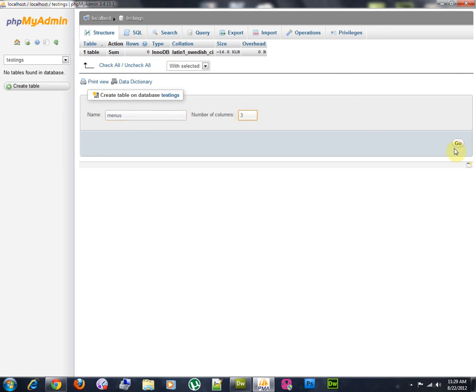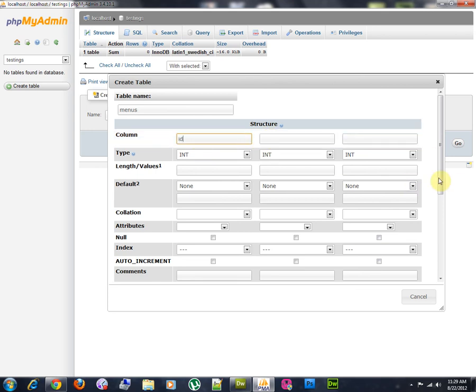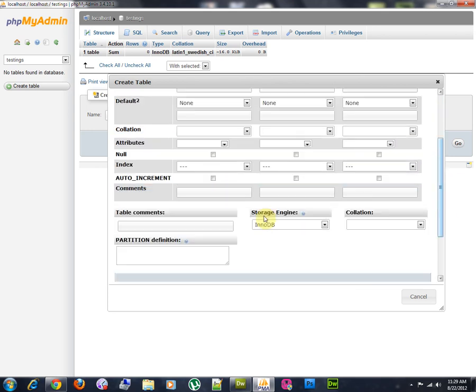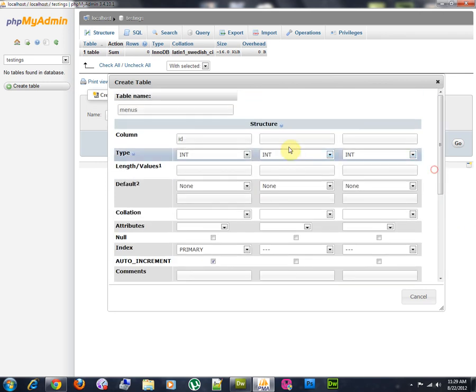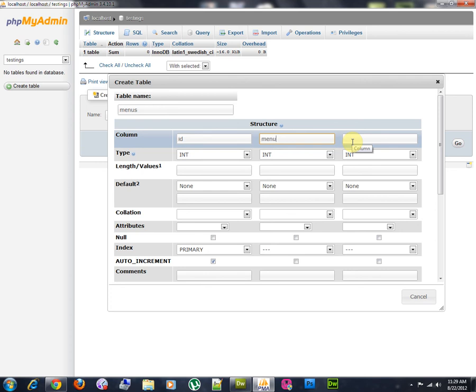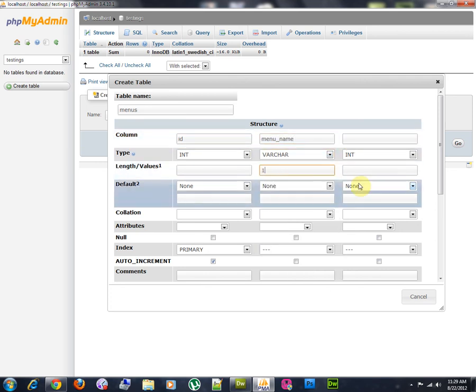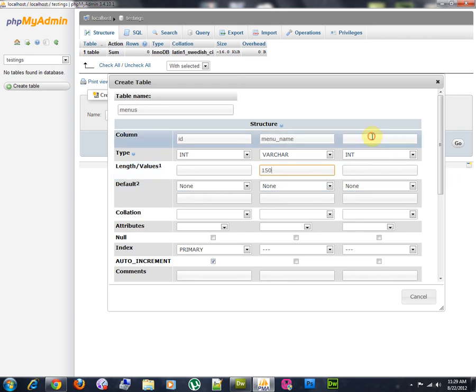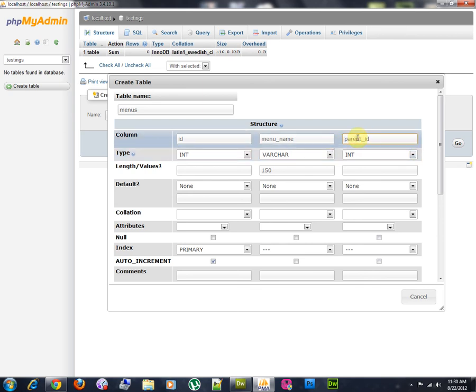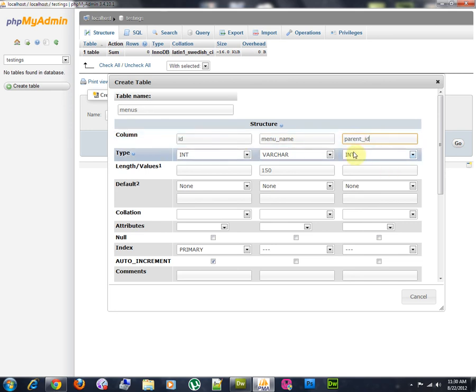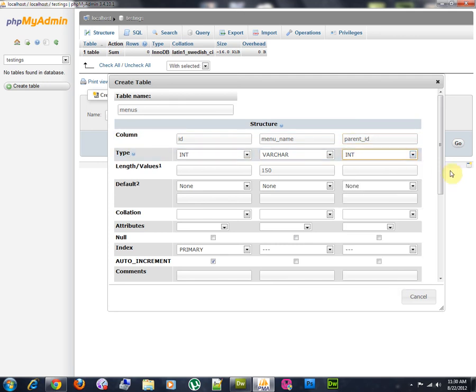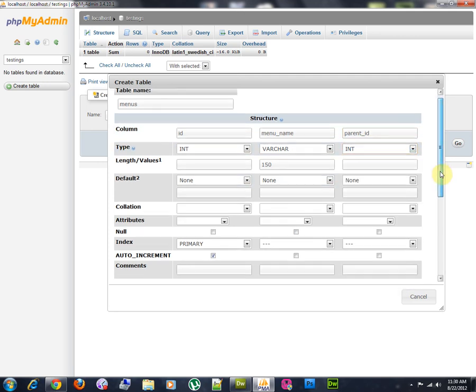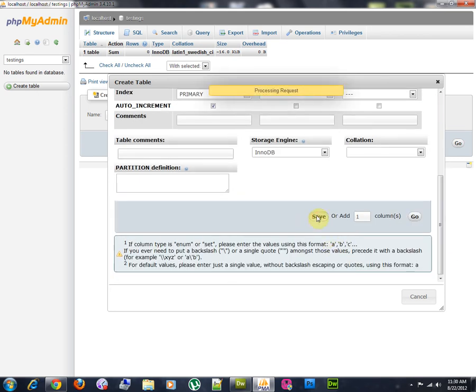I'm going to add three columns. The first one is id, integer, autoincrement, primary. Second one, I'm going to call menu name. It will be a varchar of 150 characters long. The last one will be called parent id. Here we will store the value of the id of the parent menu. It will be integer, like the id field. We'll go ahead and save this.